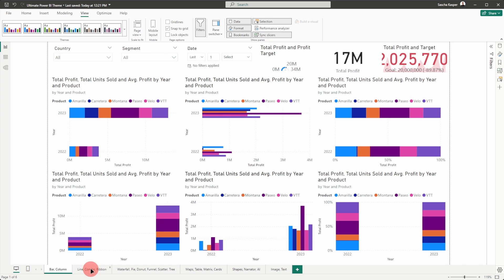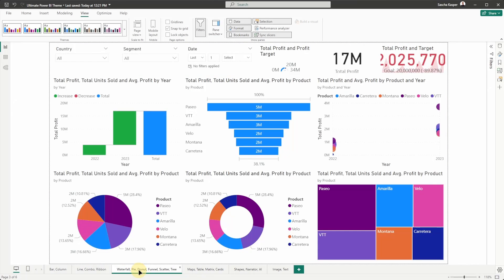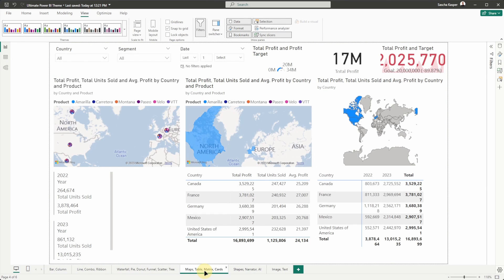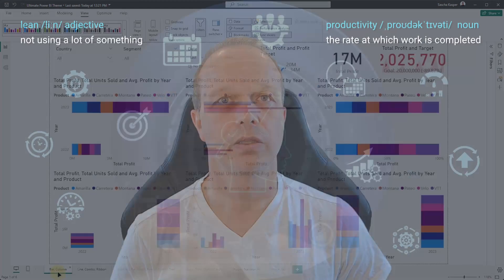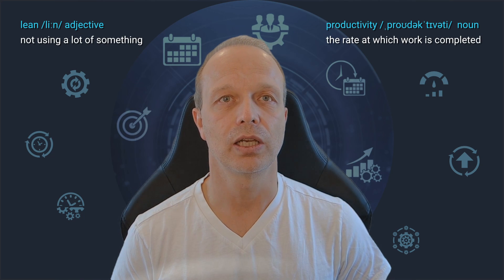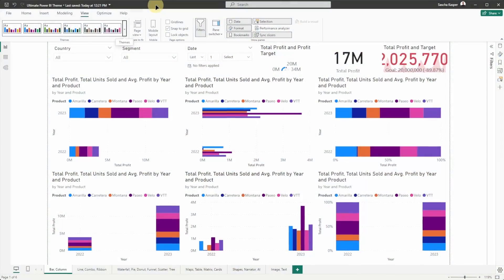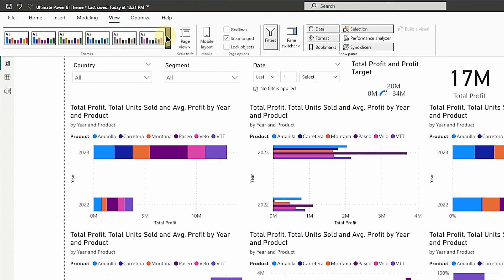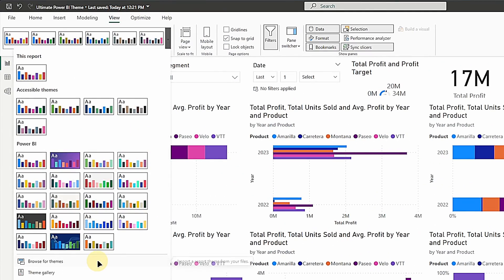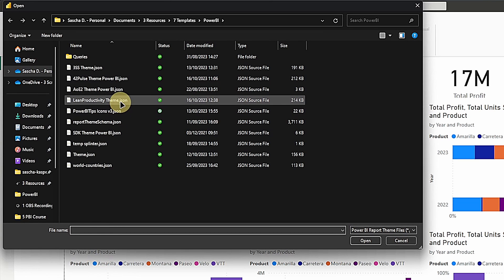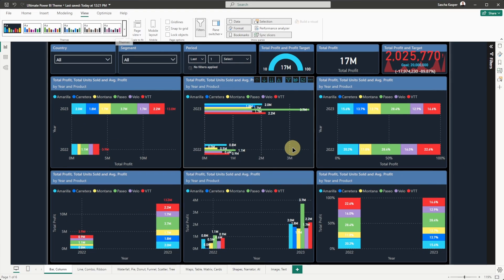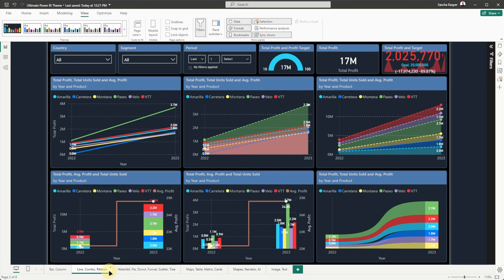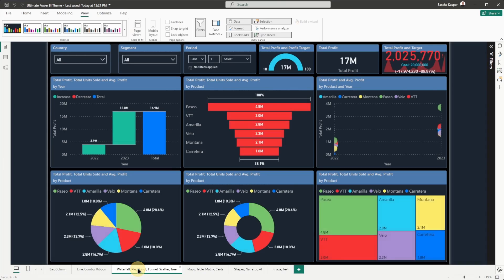Let's apply the Power BI default theme. Go to the View menu on the ribbon, click on the arrow for opening the list of available themes, and select the default theme. As you can see, all the visuals and their elements have been updated. I'm not saying that this looks better, but it does demonstrate how applying a theme impacts the whole report. Now, let's import the JSON file as our custom theme. Once again, go to View, open the theme selector, but now click on Browse for themes. Navigate to the folder where you saved the extracted files, and open the Lean Productivity theme JSON file. You should get a confirmation, and all the visuals in the report should have the theme applied again.